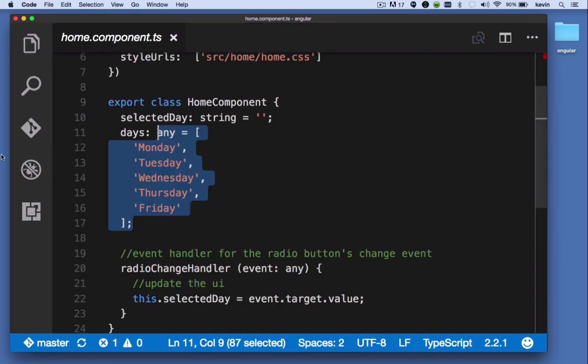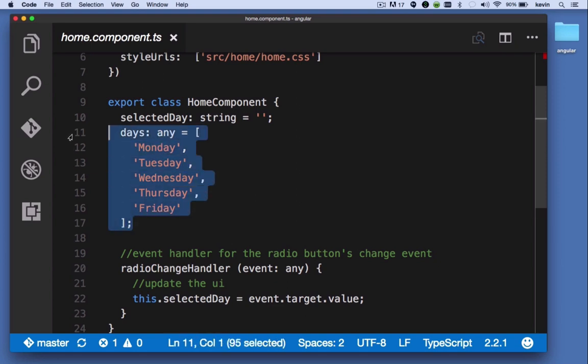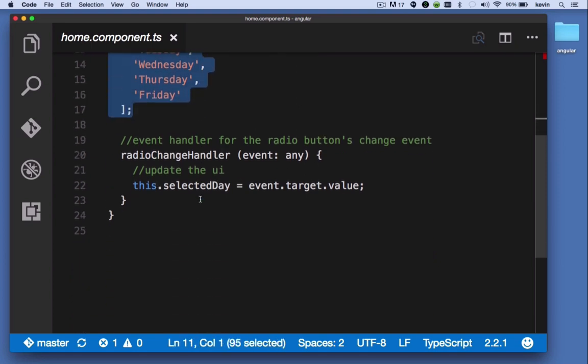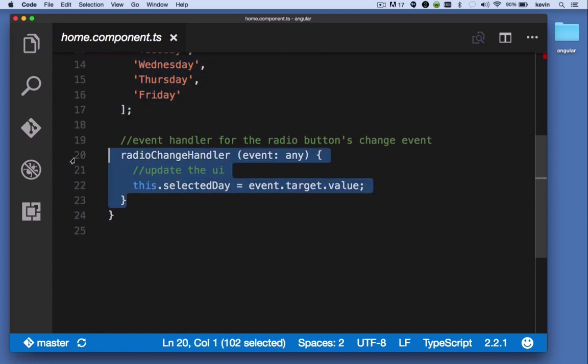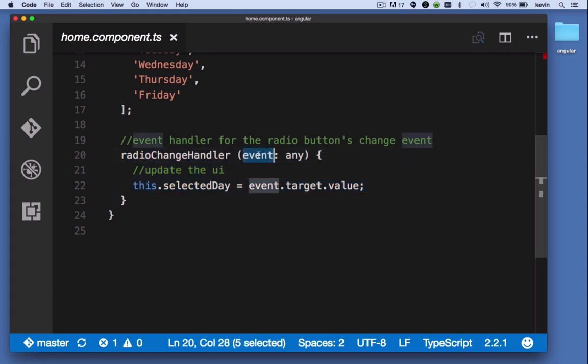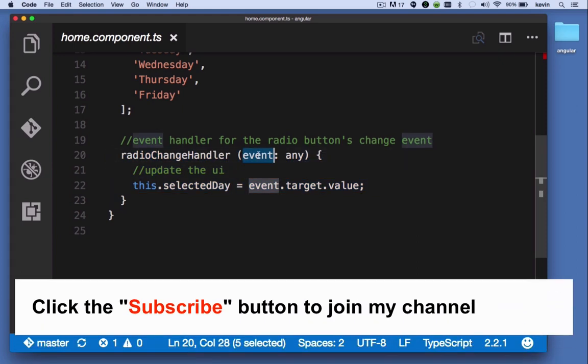In the component file, we have our days array which produces the five days of the workweek. Here we have our radio change handler, the event handler that gets executed when the user makes a selection or changes one of the radio buttons. It receives an event object, an object provided by the browser whenever an event handler is executed. It lets you drill down and inspect and act upon different properties of the event.